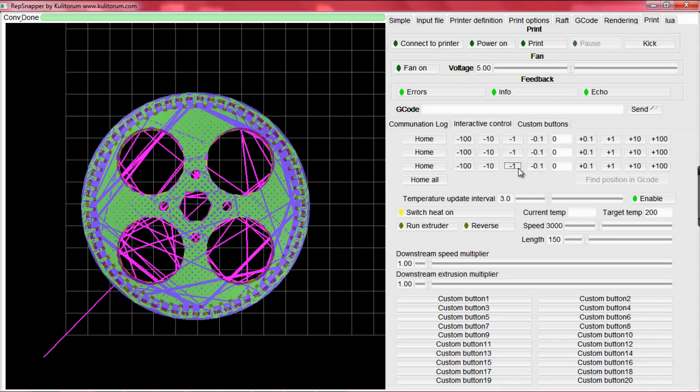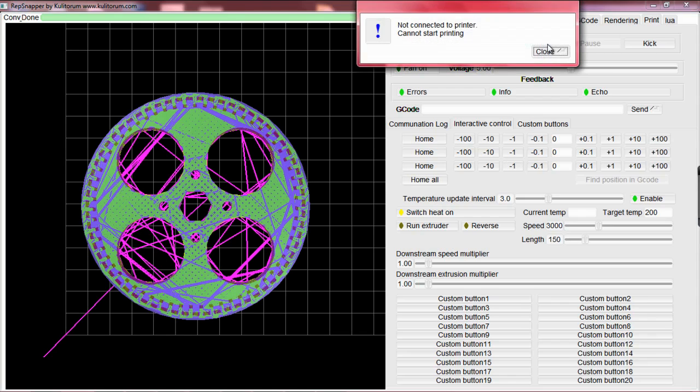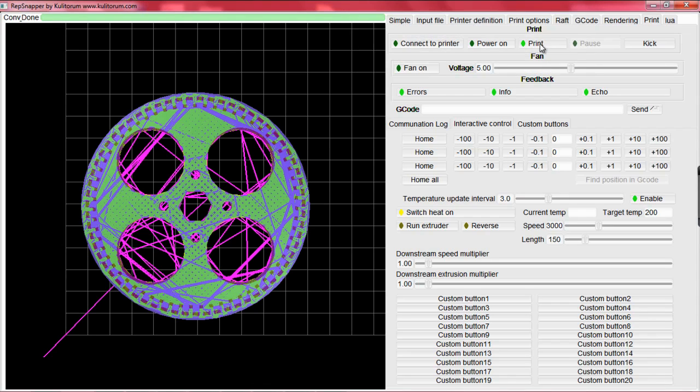Finally, we will print the piece. With the G-code and everything calibrated correctly, hit the Print button. If you see any problems arise during the print, such as the plastic not sticking or the print is starting to shift, hit pause to stop printing.